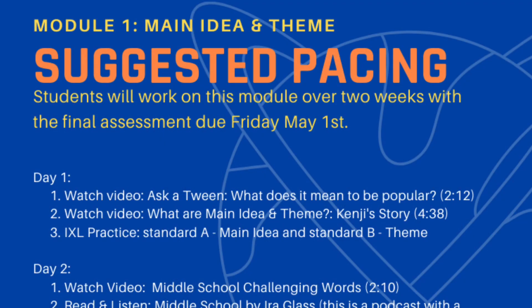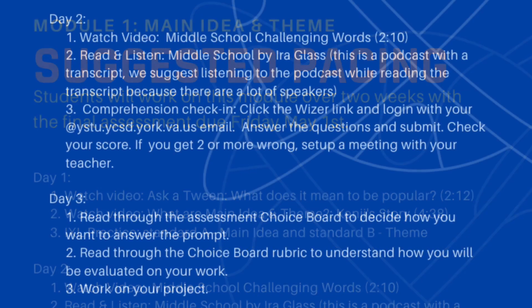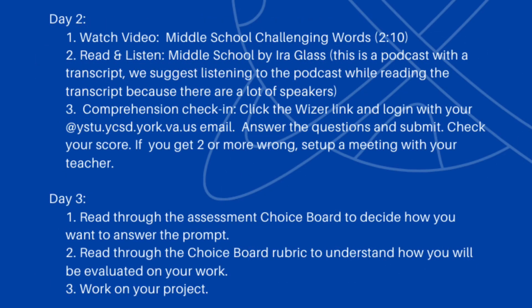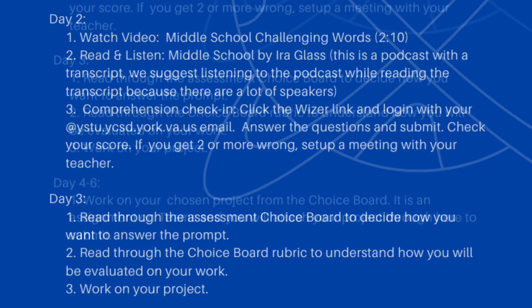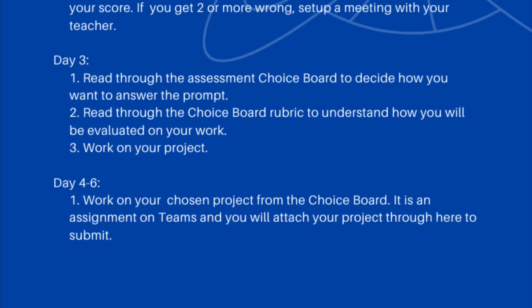In Aspen and on Teams I will be posting this suggested pacing guide. It breaks the two-week module into six days worth of work where each day should take no more than 15 to 30 minutes to complete.